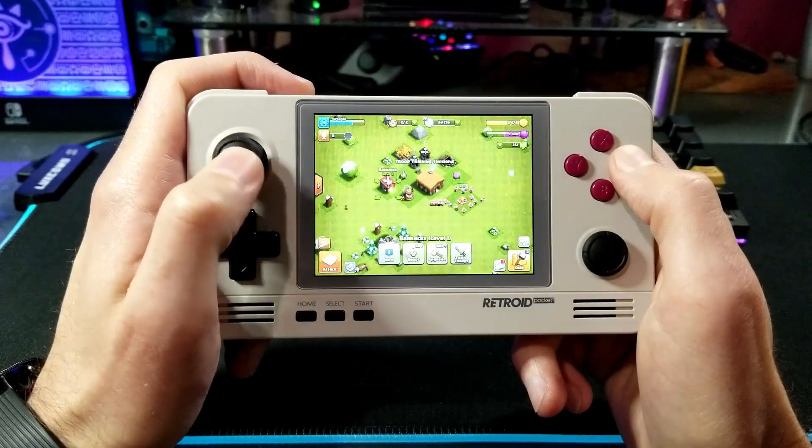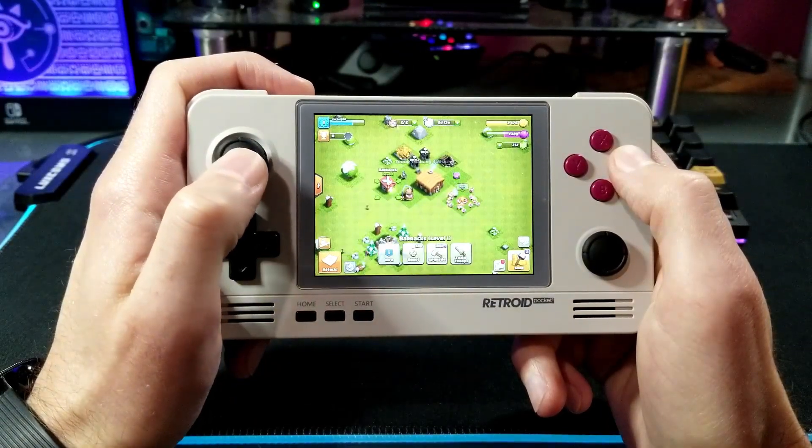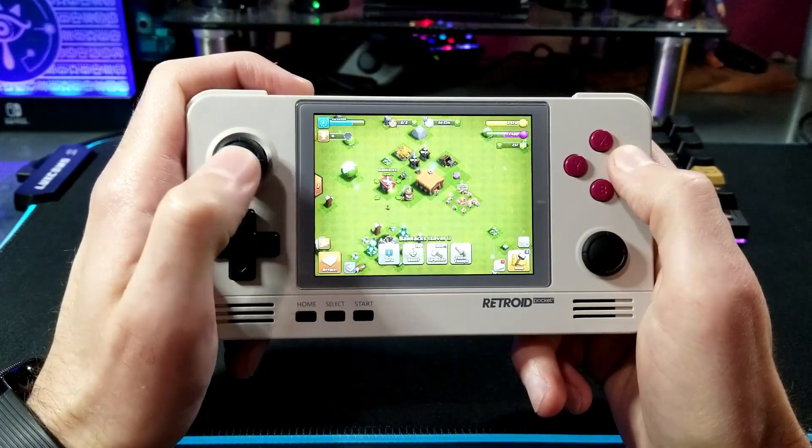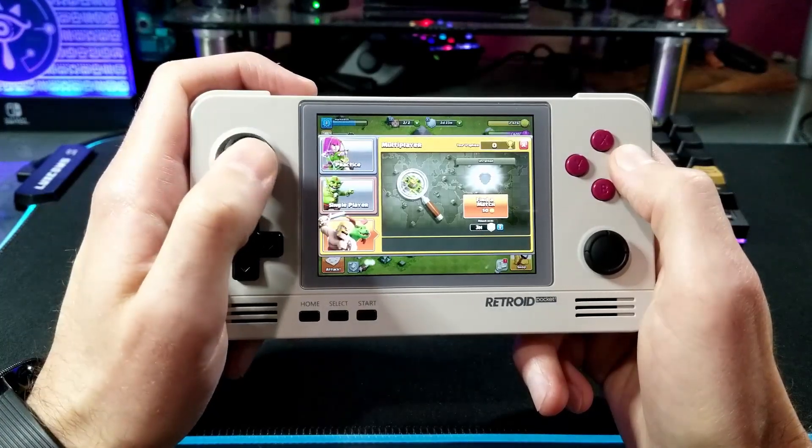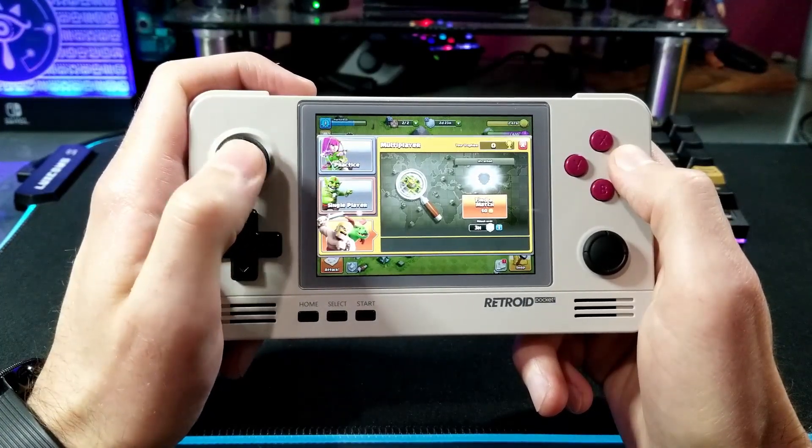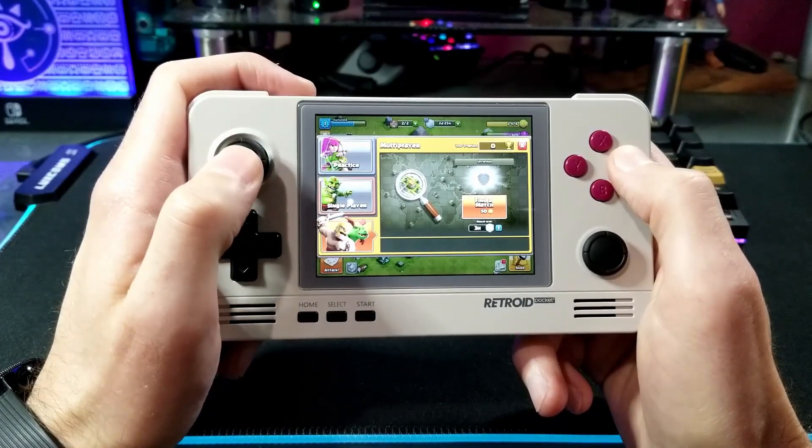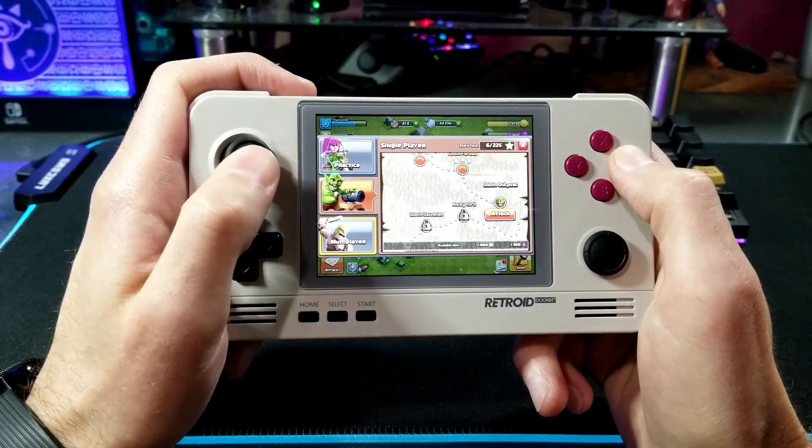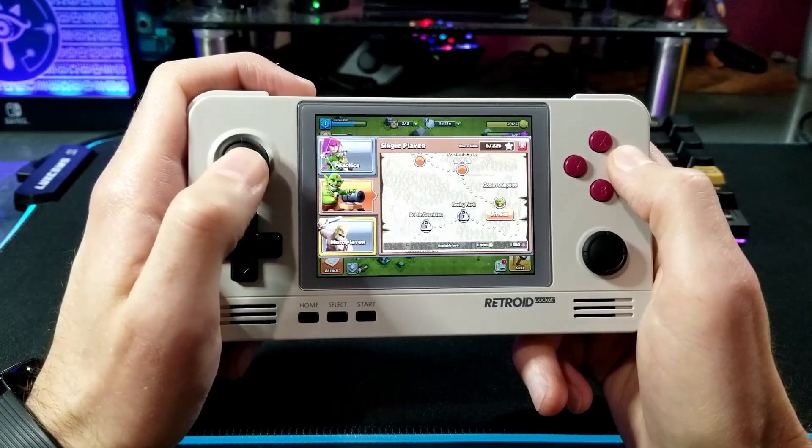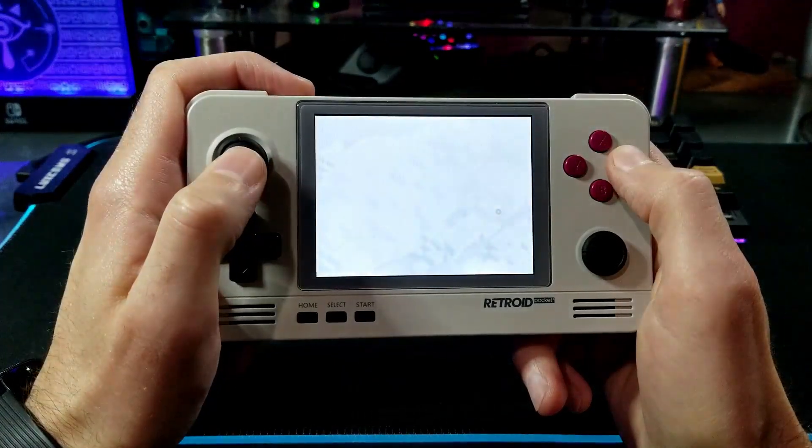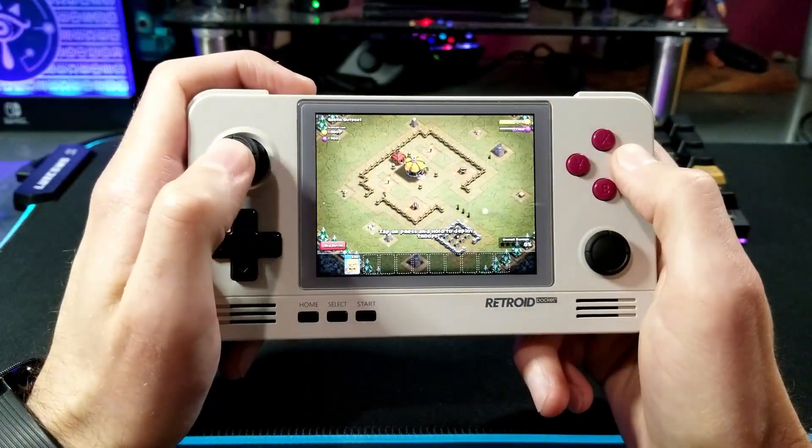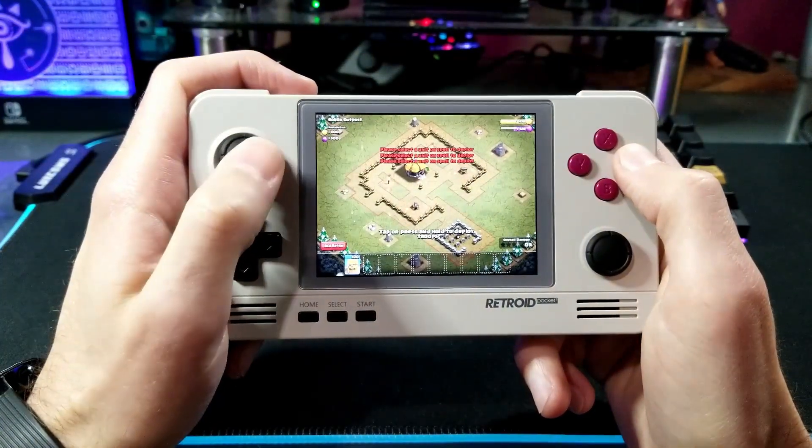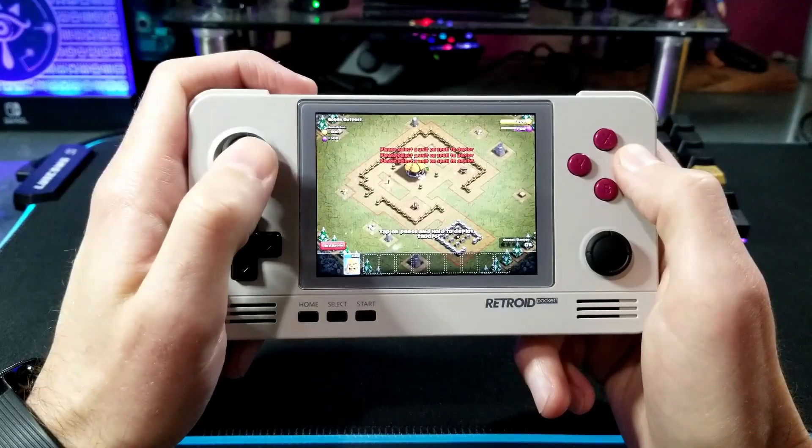Last up here I have Clash of Clans and it's very playable. It might not be as good as playing it with a touch screen but you can make do. There was a little slowdown on the loading screens but other than that I didn't have any problems.